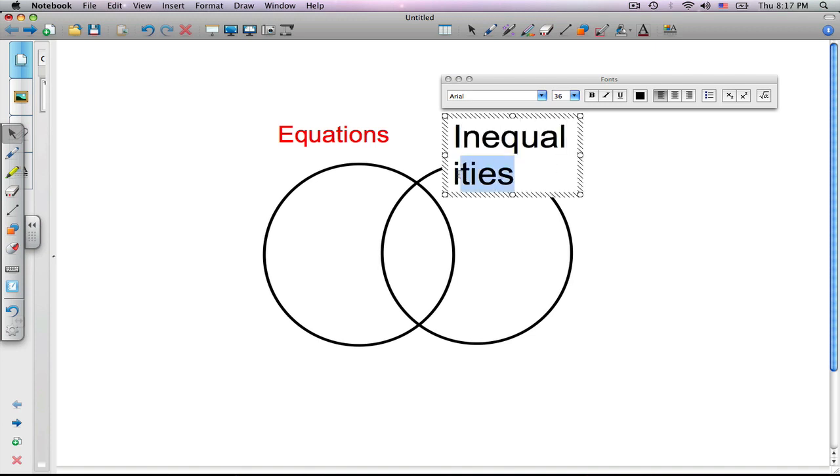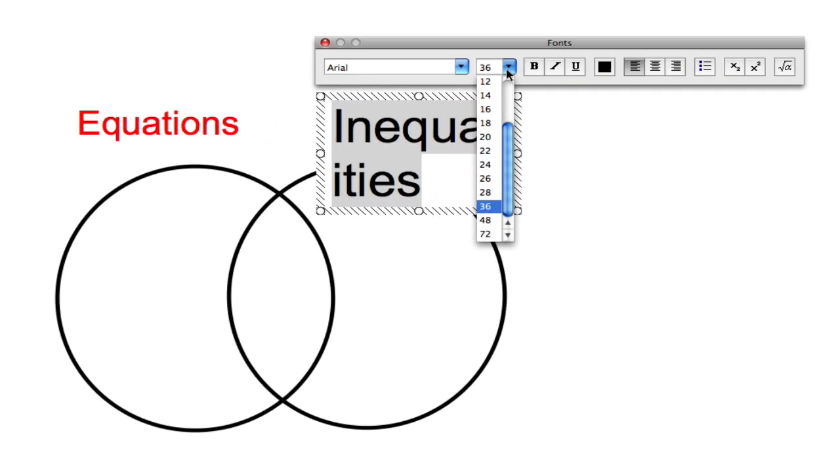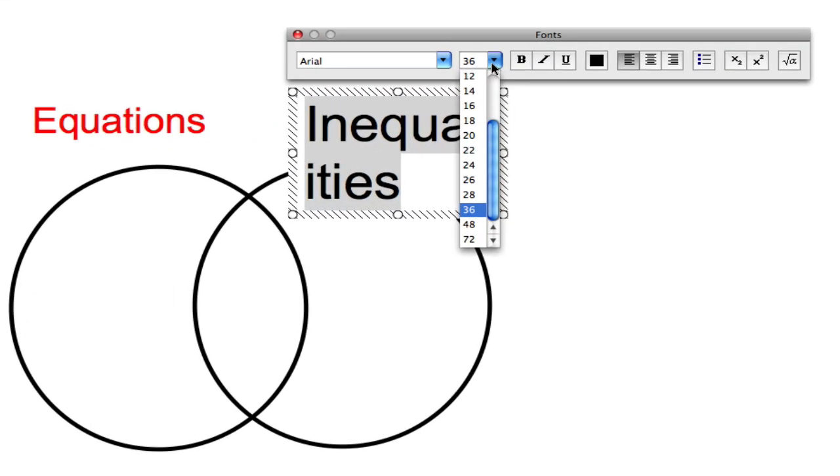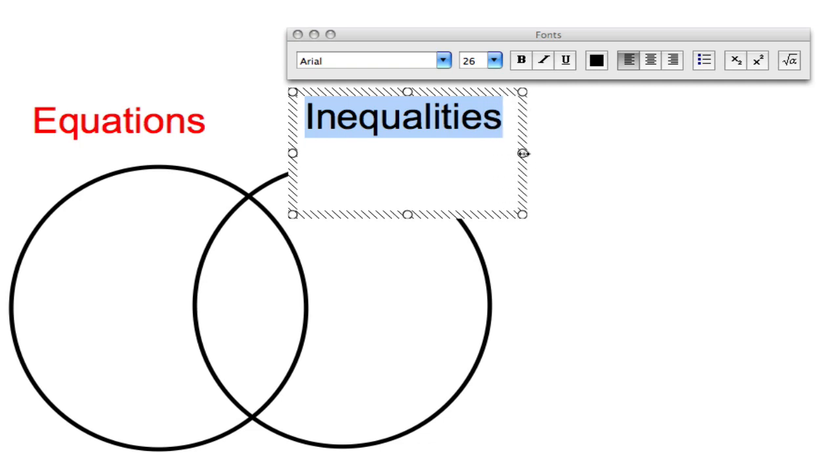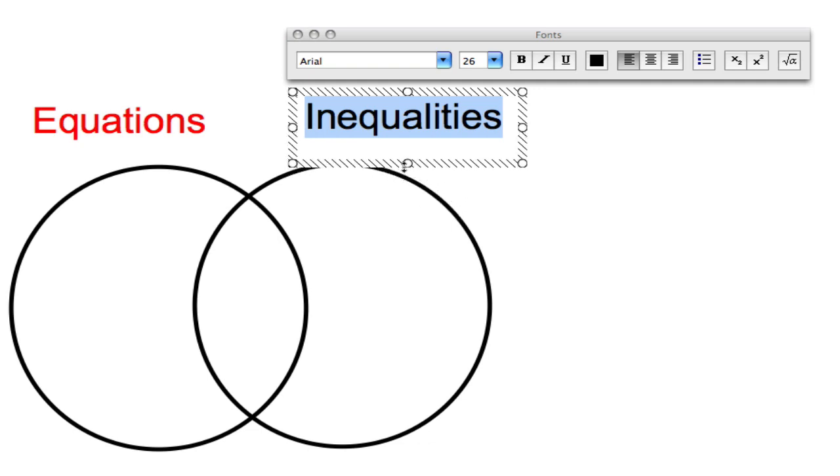Once again, inequalities is too large. We're going to highlight it, click on our size drop down menu, and select 26. You may have to reposition this by dragging on the small circles located around the outside of the text box.